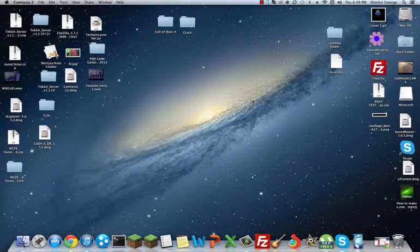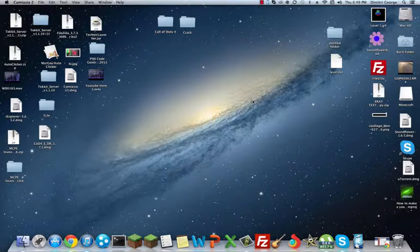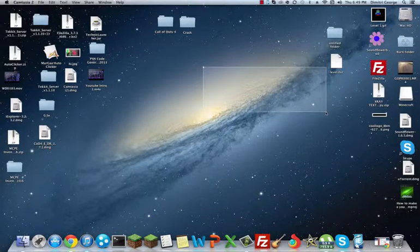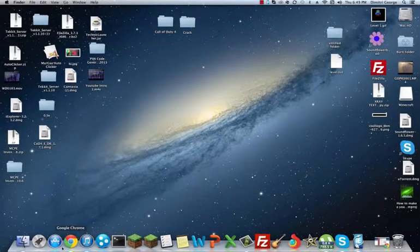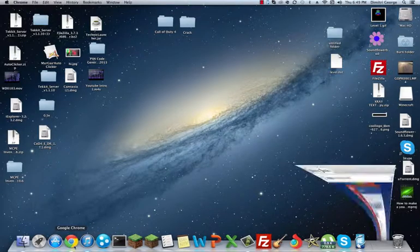Hello, this is Minecraft Kid 2013 here with a tutorial about how to install Modern Warfare Call of Duty 4 for the Mac. This is going to be cracked and you're going to get it off of PirateBay.org.